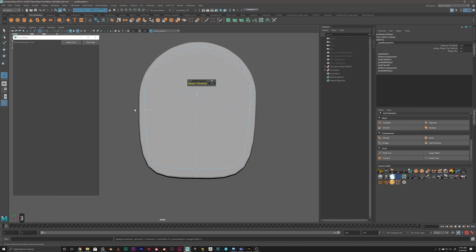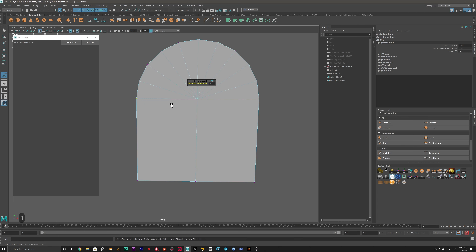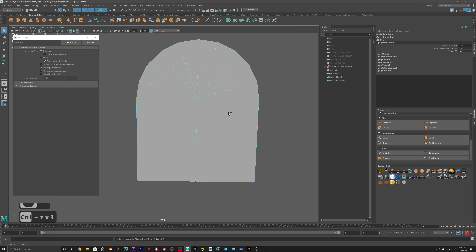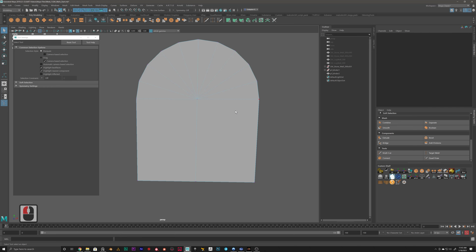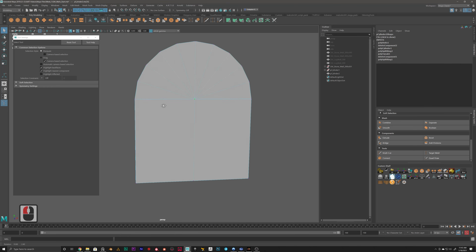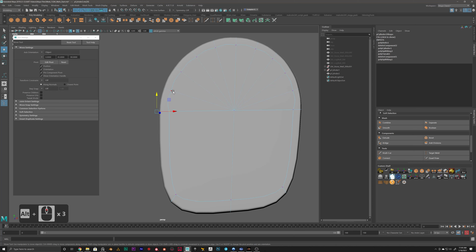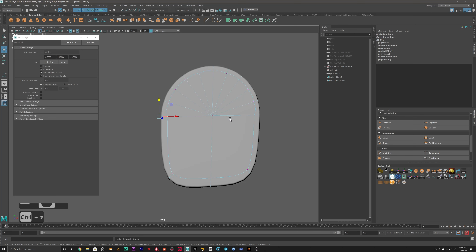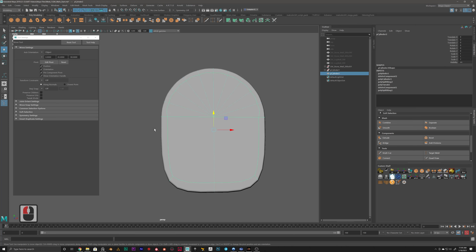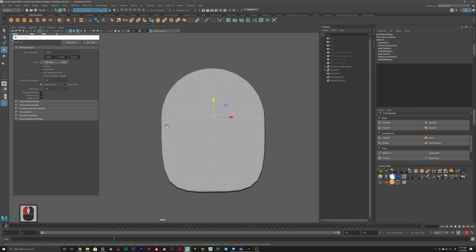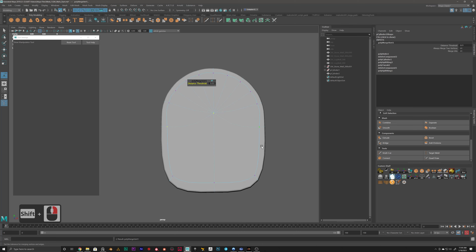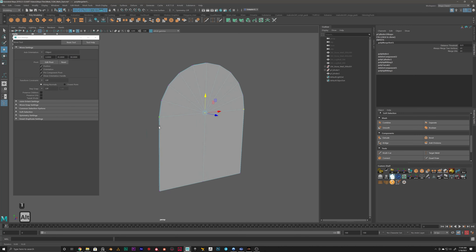To test if they merged, press 3 to go into smooth preview and then back to 1. If it's smooth with no pinching, it's merged. I'll show you the difference — when not merged and you press 3 you get a bulge and pinching. To fix that, grab both vertices, Shift + right-click > Merge Vertices > Merge. Now you can see it's all soft. Press 1 to get back out of smooth preview.